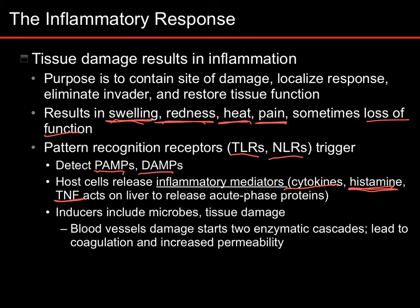One of the things that these pro-inflammatory signals do is act on the liver to release acute phase proteins — things like increasing the amount of complement protein that you have.